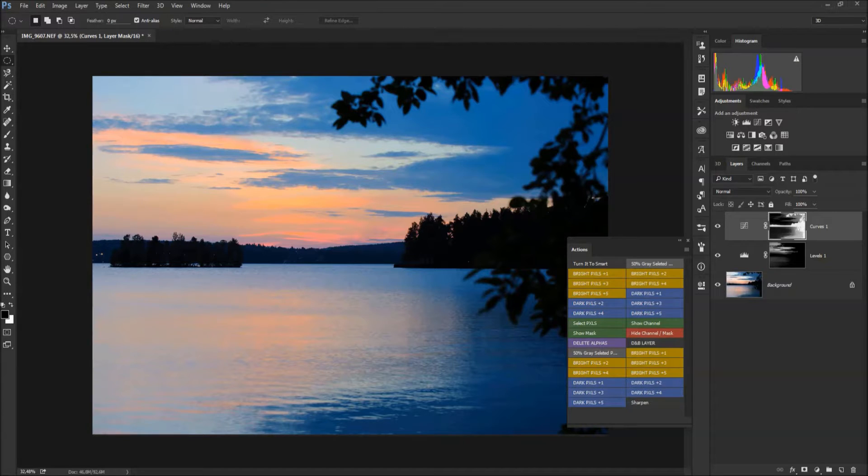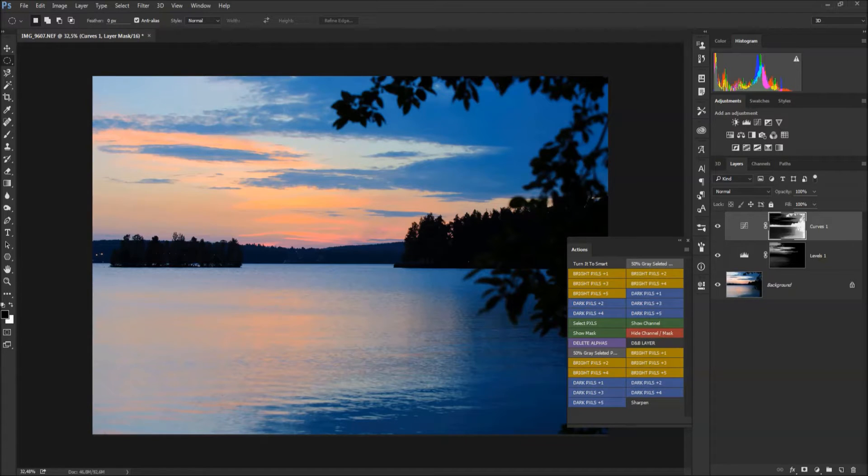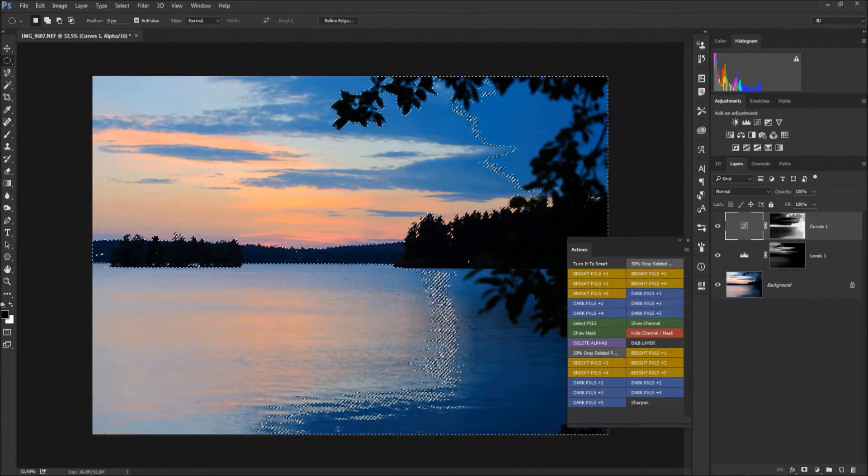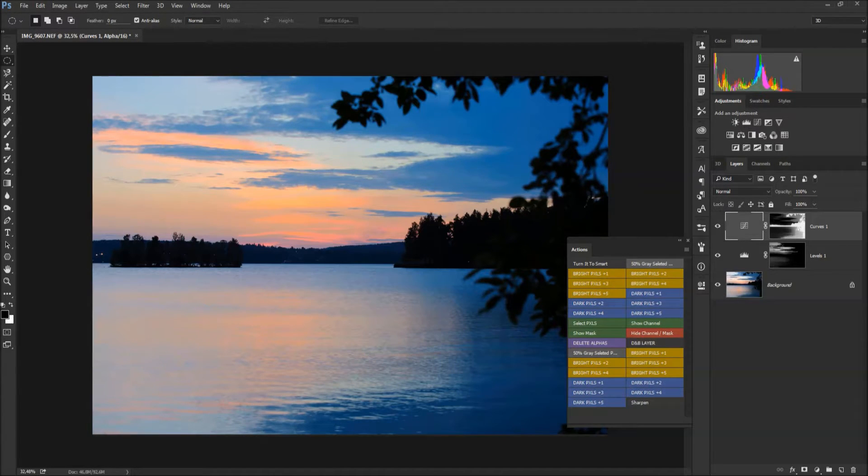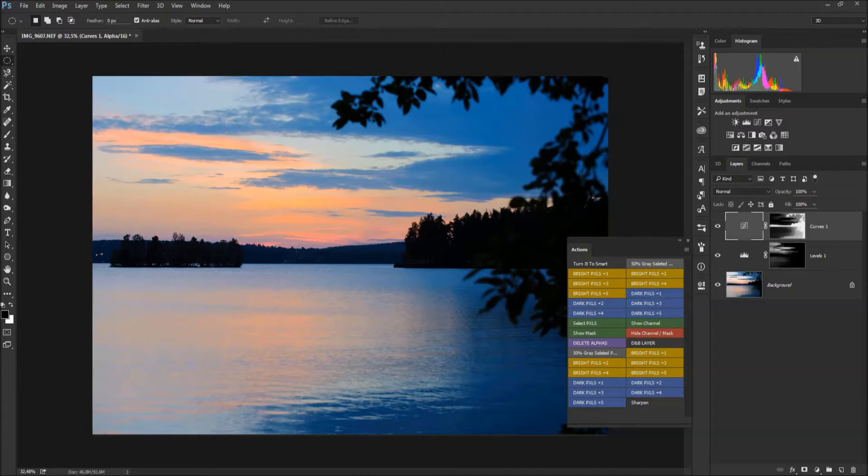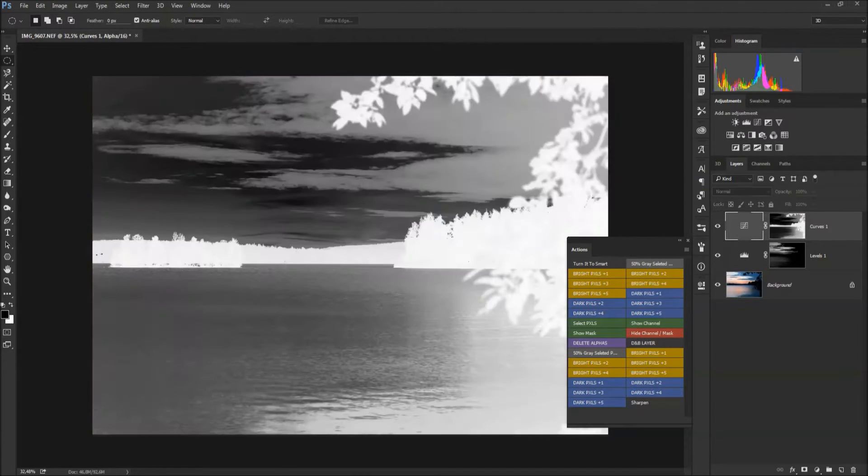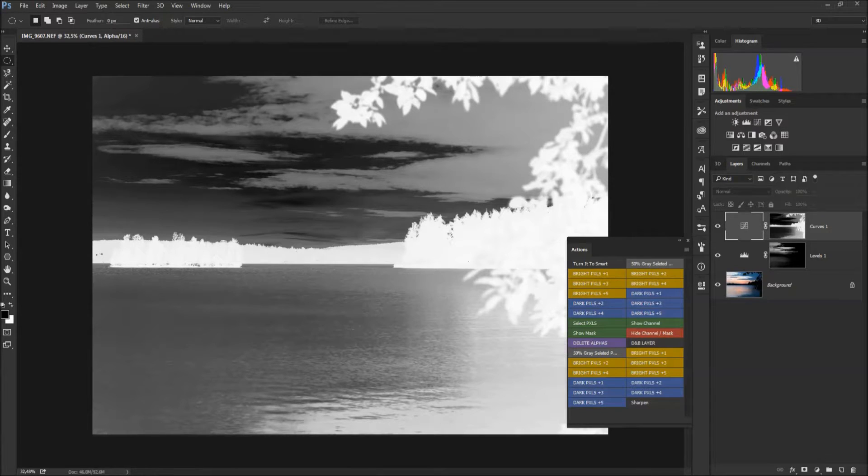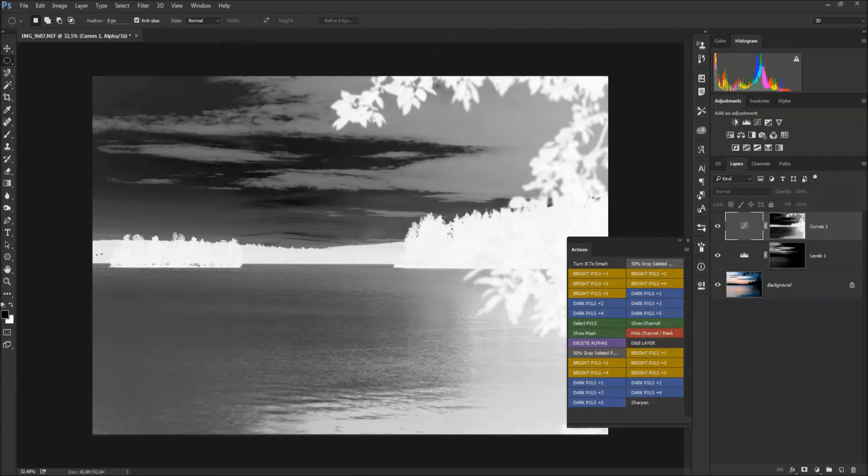There's also another thing - when I have created alpha channels, I can use Show Channel when it shows areas where it is affecting. White ones are affected and black ones are not affected. I can also click Show the Mask.